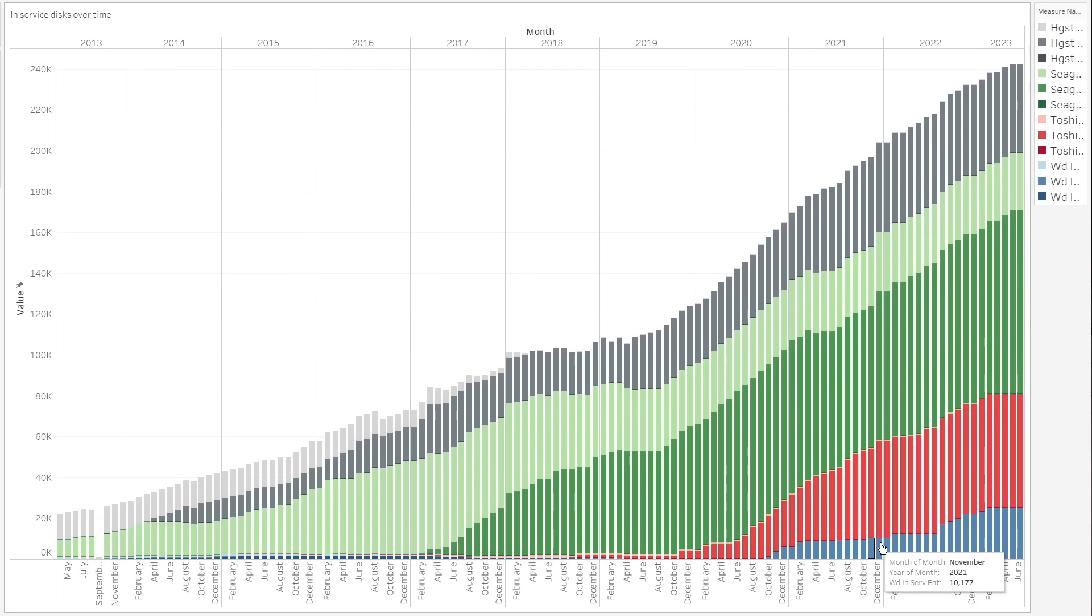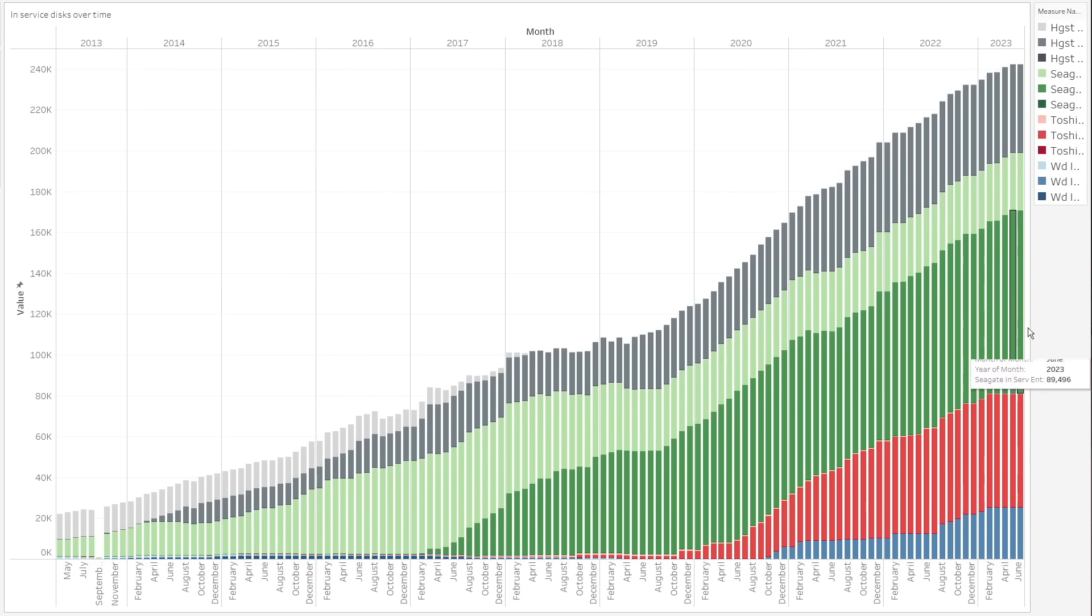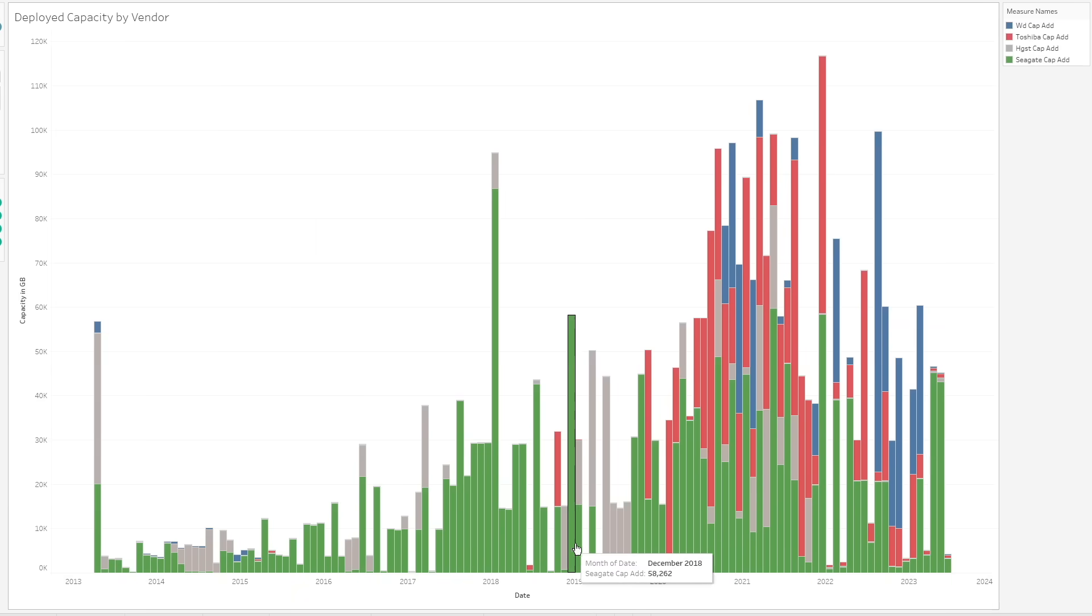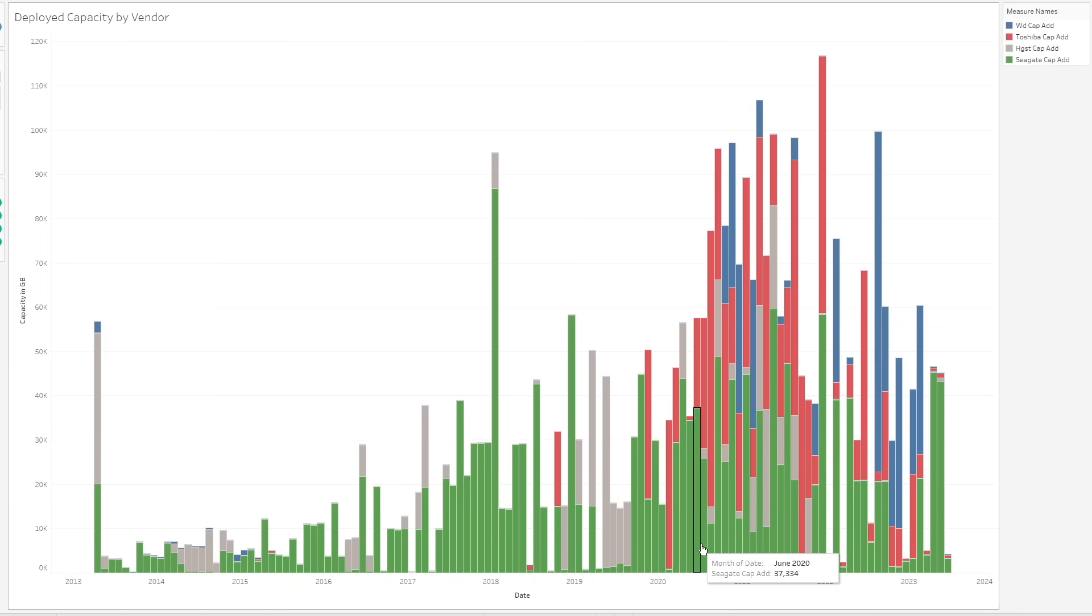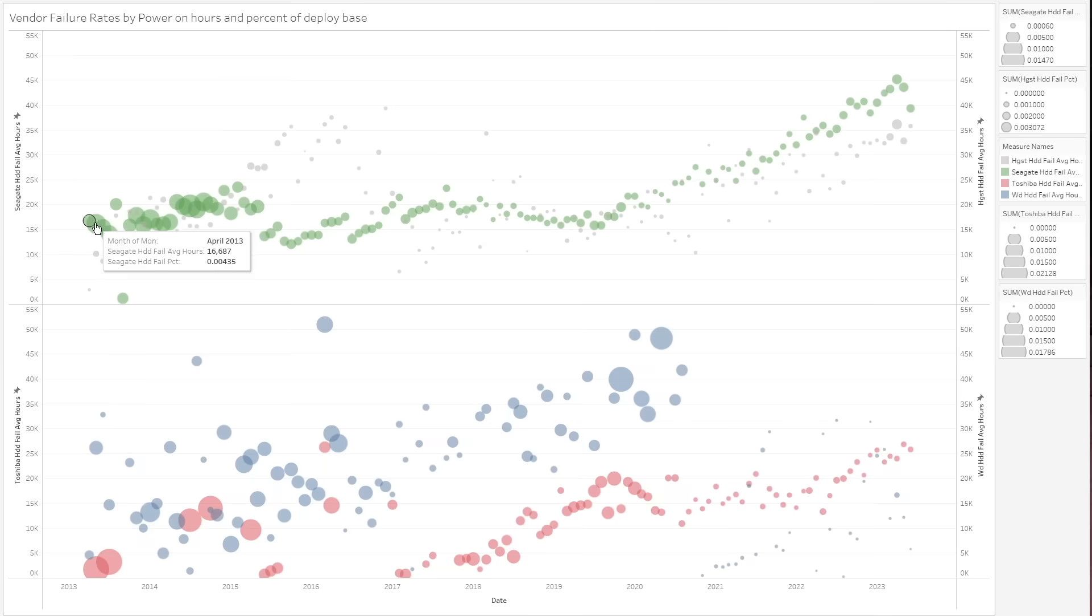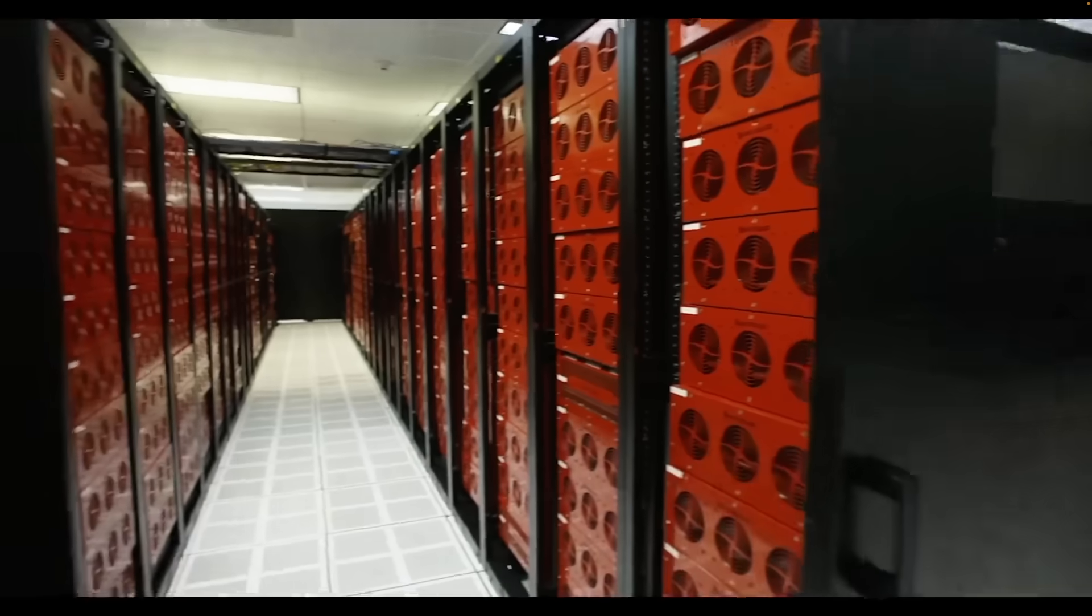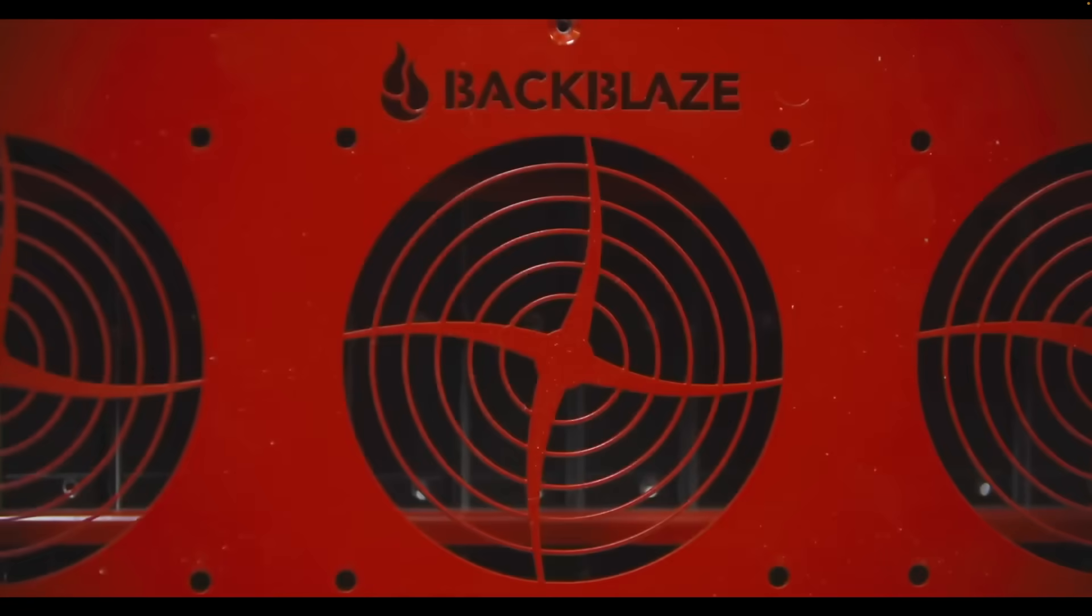I released a video last month where I had taken around 200 gigs of drive reliability data covering around 350,000 hard disks over a 10-year period, which is provided publicly by Backblaze, a cloud backup provider.